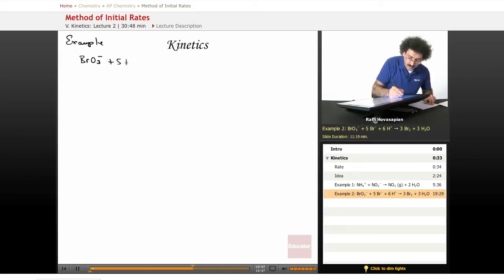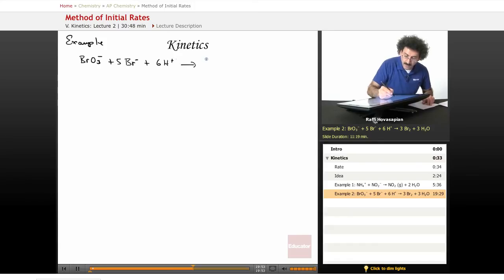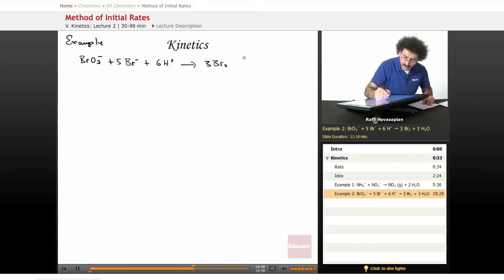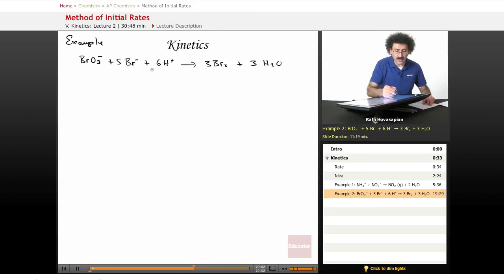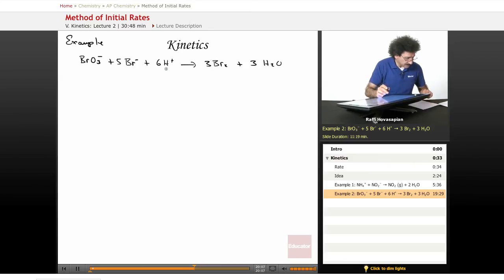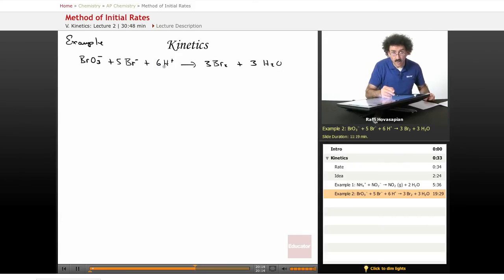The reaction is: bromate ion plus 5 bromide ion plus 6 hydrogen ion forms 3 molecules of bromine plus 3 molecules of water — 3 reactants. Our rate law is going to have 3 things in it. We want to determine the order of each reactant, the overall order, and the rate constant. That's our task.